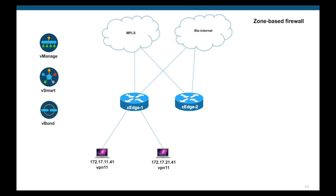In this demo, we will focus on zone-based firewall policies. Zone-based firewall allows stateful inspection of TCP and UDP flows. Attached is the topology we will use for this demo. We have a couple of devices running iOS XC SD-WAN images, which are connected to two different transports. We have two segments associated to CH1, and both are part of the same VPN, that is VPN11.